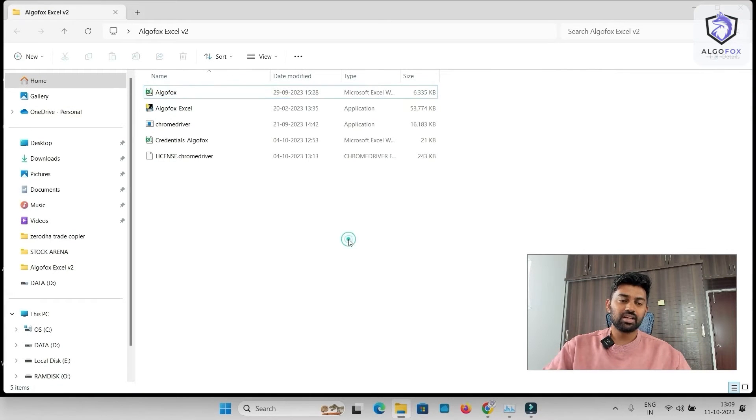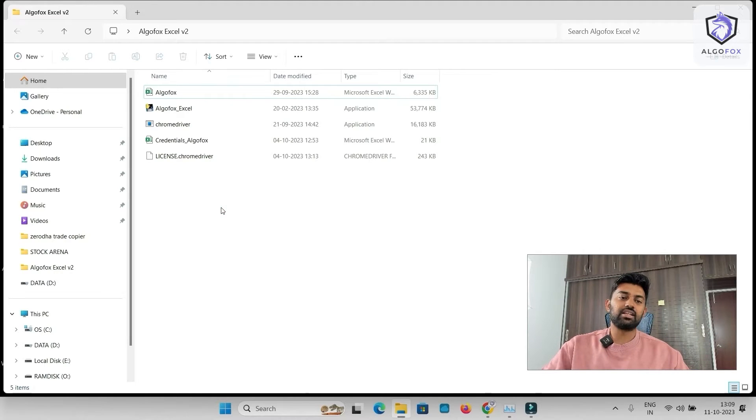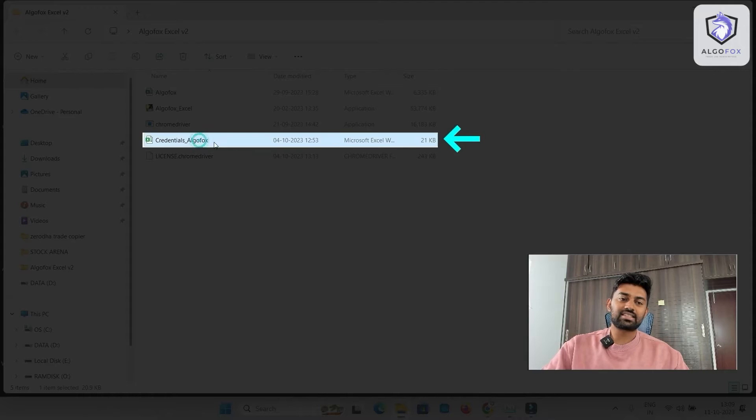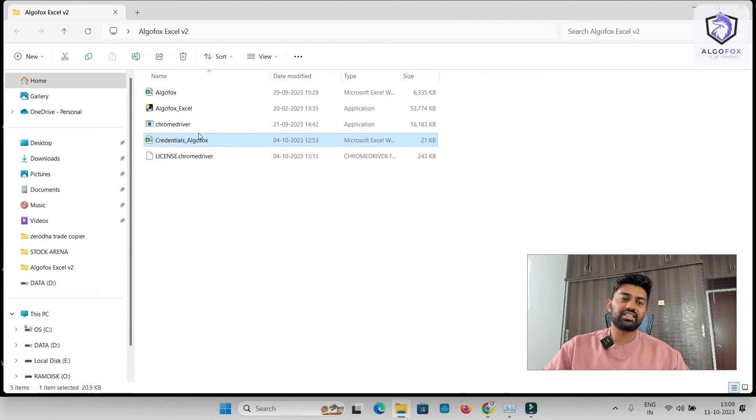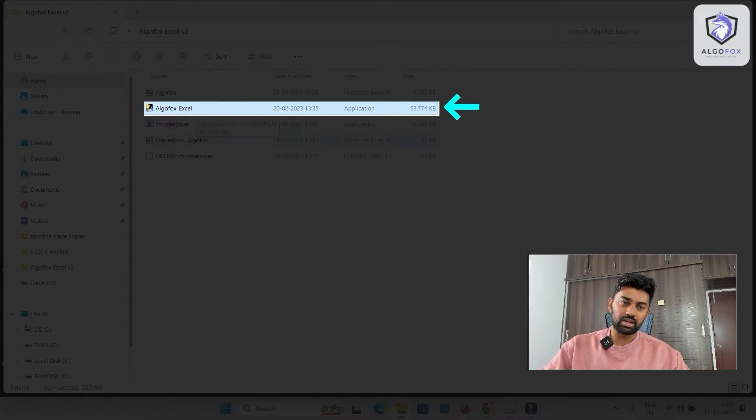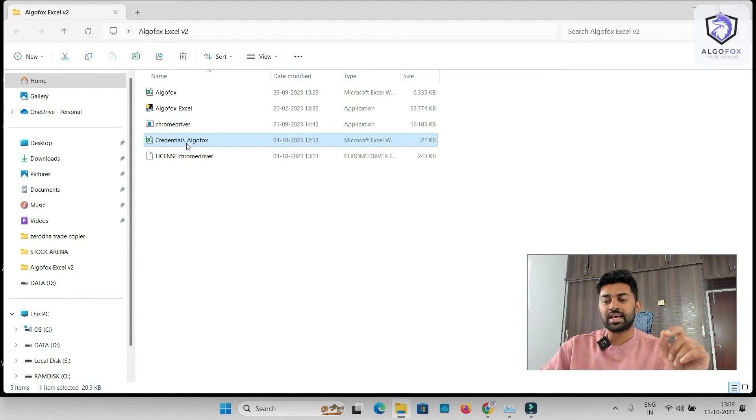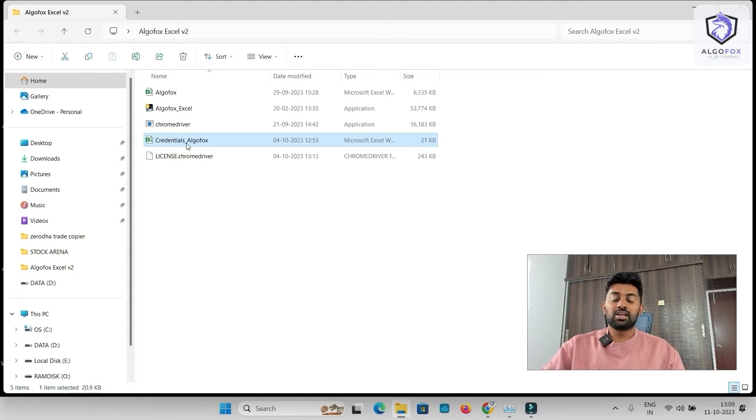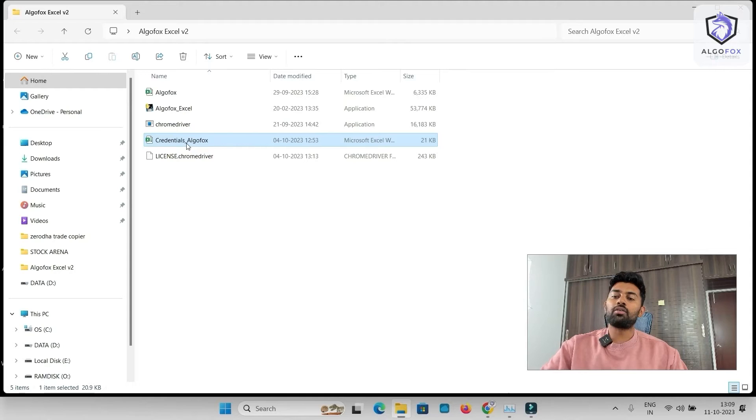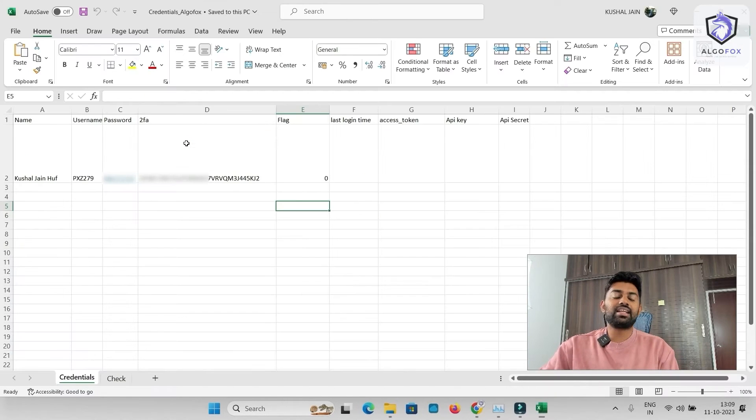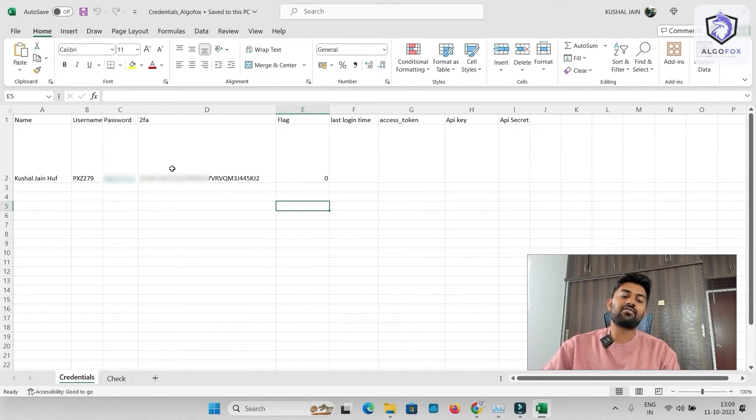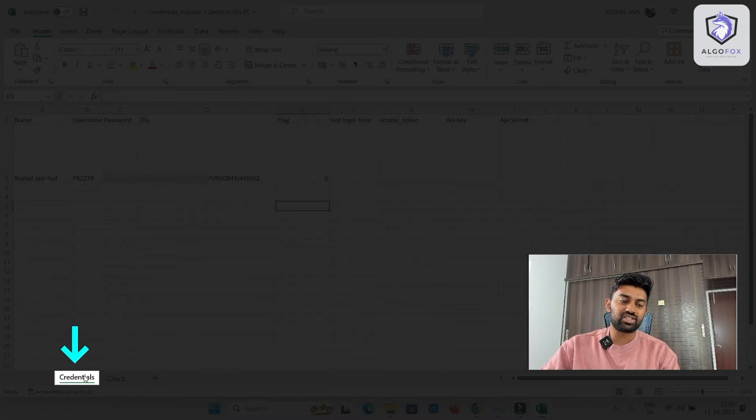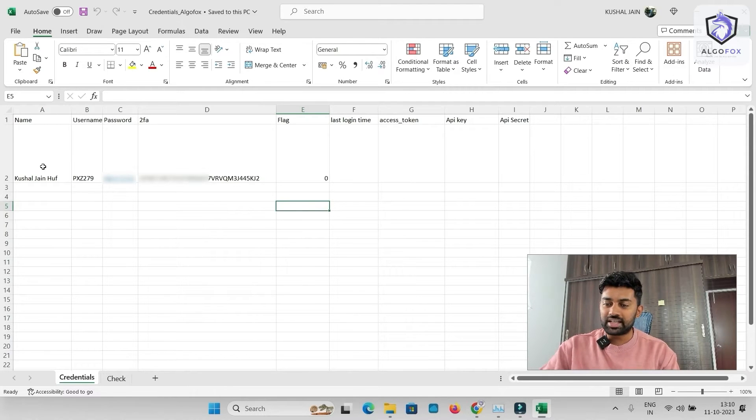I'll close this. And here, before I start this Excel, we also have a credential AlgoFox. This is an Excel sheet that is binded with this Python program. When I run this Python program, it will fetch the values from this Excel sheet and authenticate the broker APIs. Now, there are many brokers in India who provide you WebSocket data of live prices. So I'll just open this. And in this, we have two sub-sheets. One is a credential, other is check. In the credential, I have to mention my broker details.